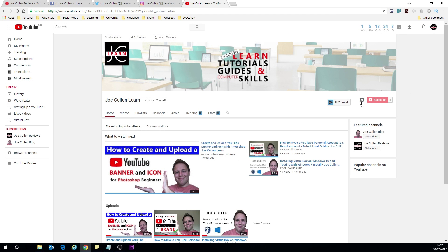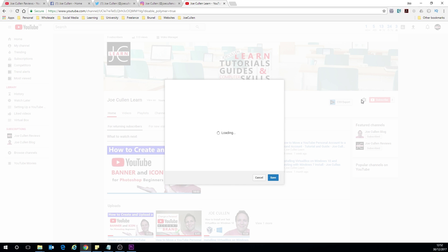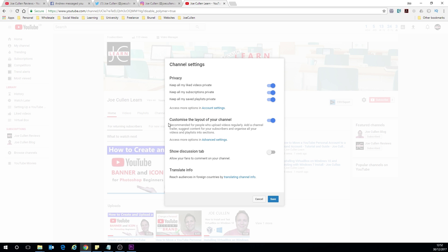If you don't then look over to where your subscribe button is and there's a little cog just here. Click onto the cog and then select this to be turned on. Make sure that's on and click save.